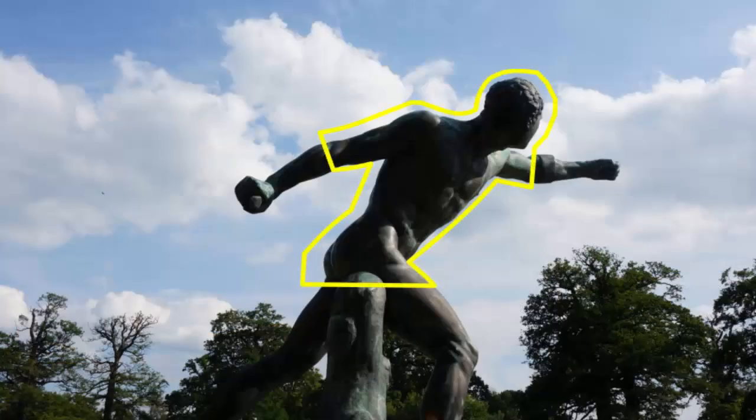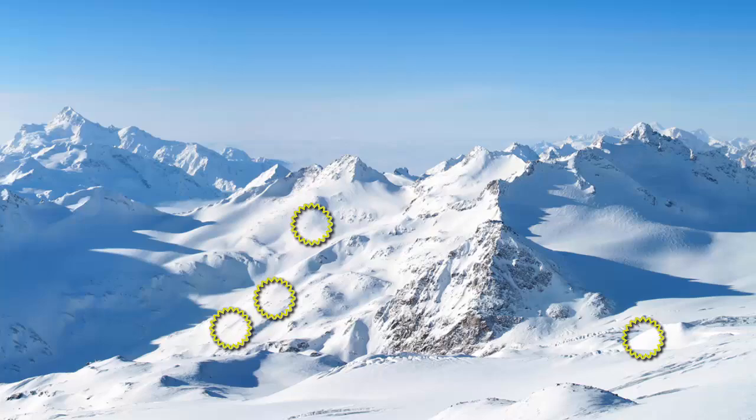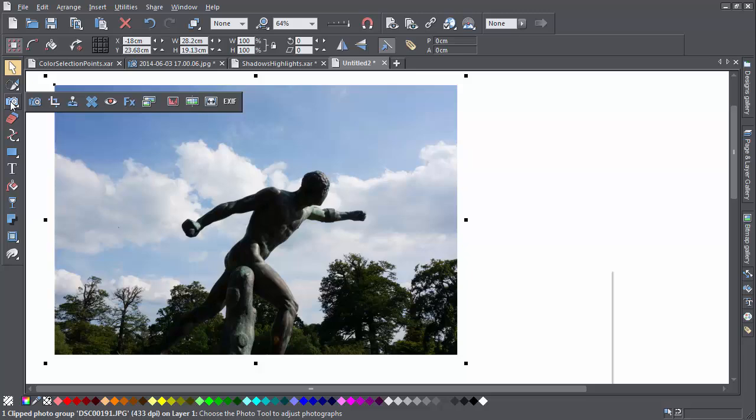To bring out the detail in the shadows of a photo or reduce the brightness of the highlights, an easy way to do this is to use the shadows and highlights brightness controls on the photo enhance info bar.